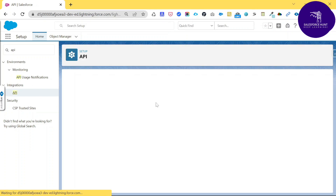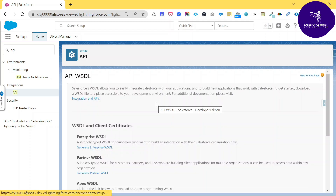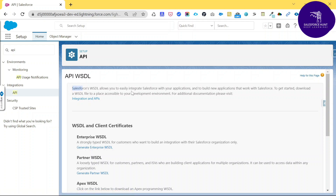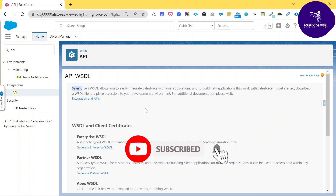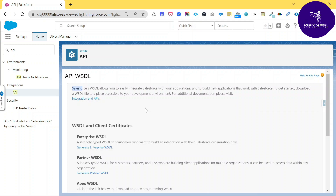Once you click on API, you will see different kinds of WSDLs. In the API page you can see that Salesforce WSDL allows you to easily integrate Salesforce with your application, build new applications, and get started by downloading the WSDL file to a place accessible in your development environment.